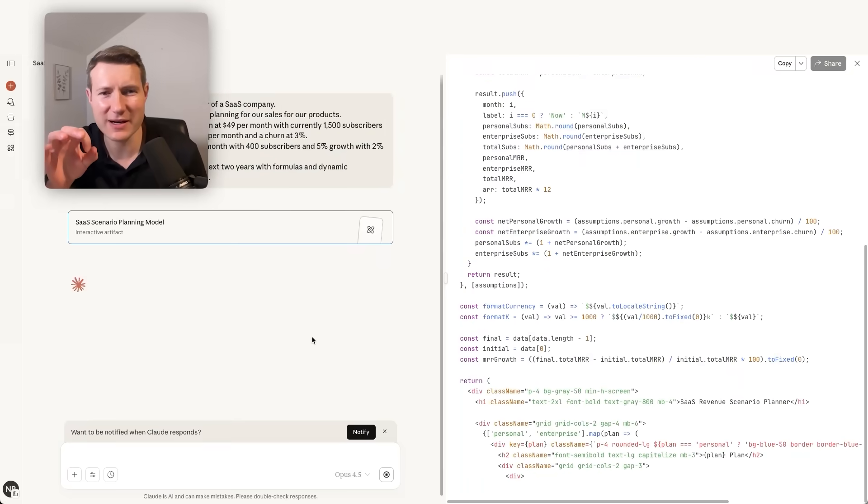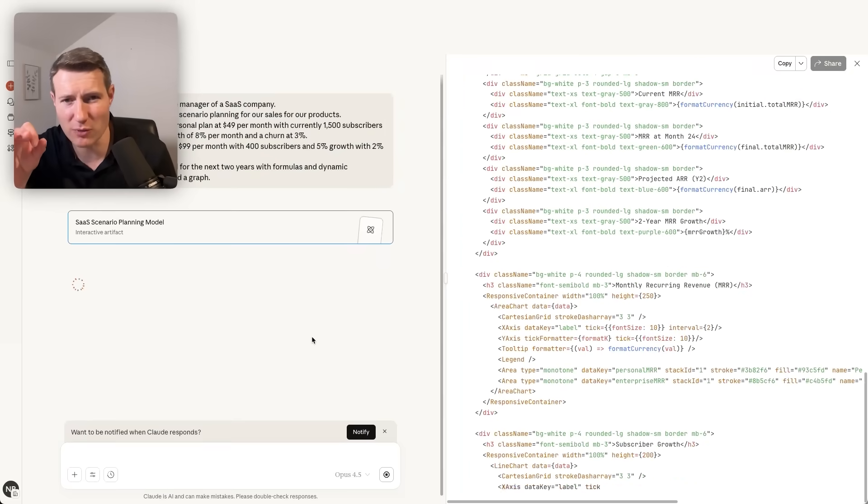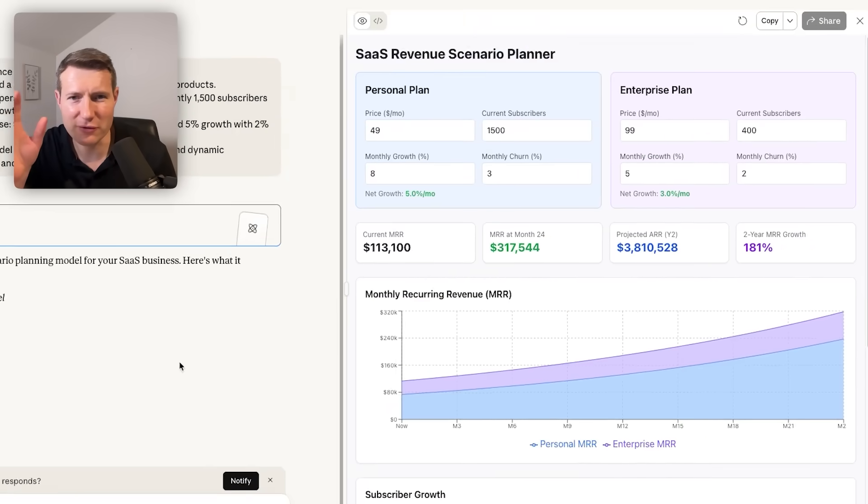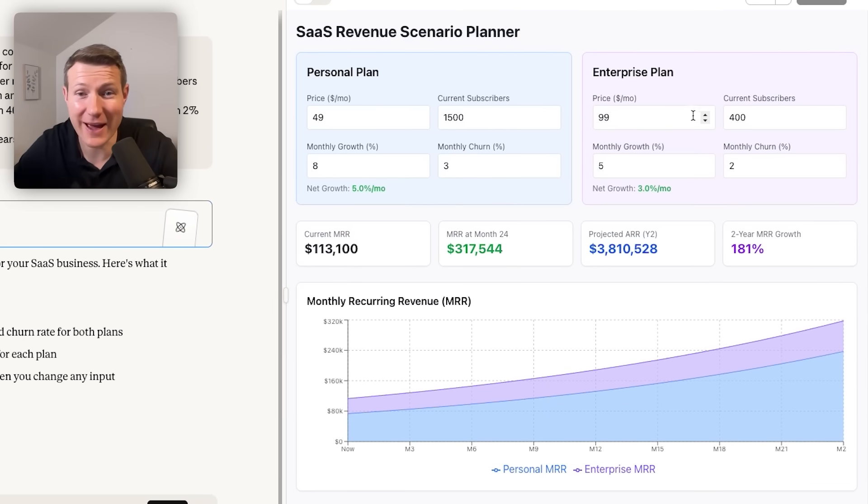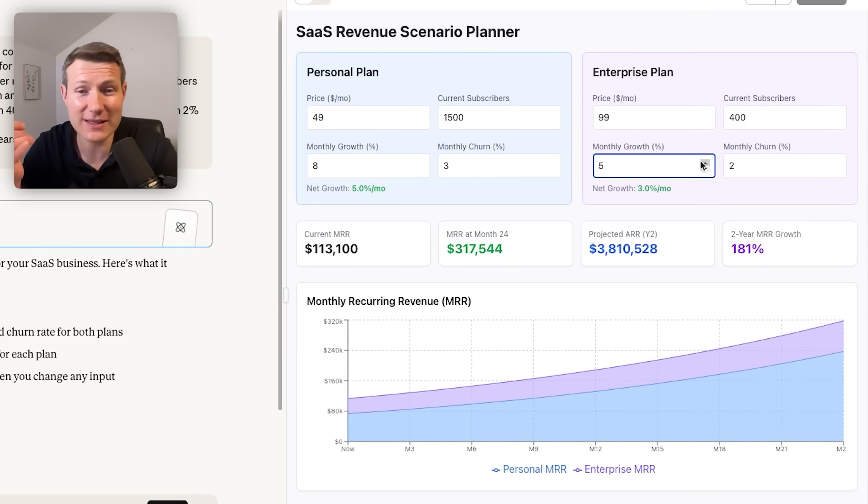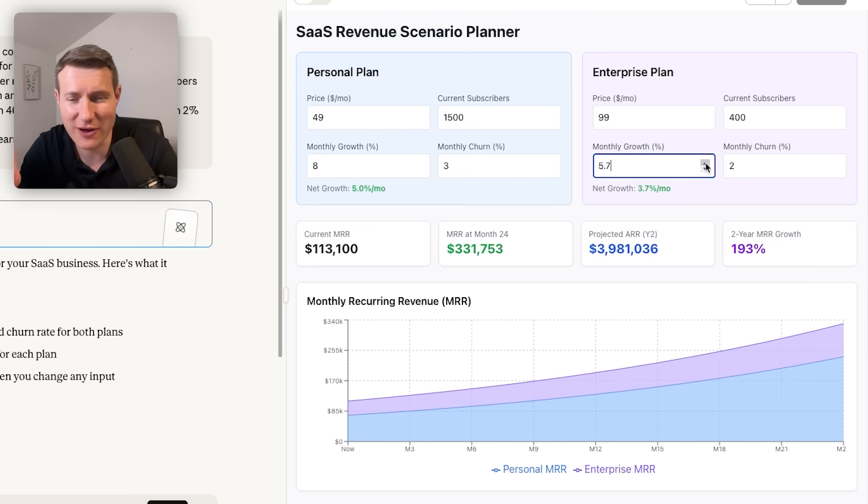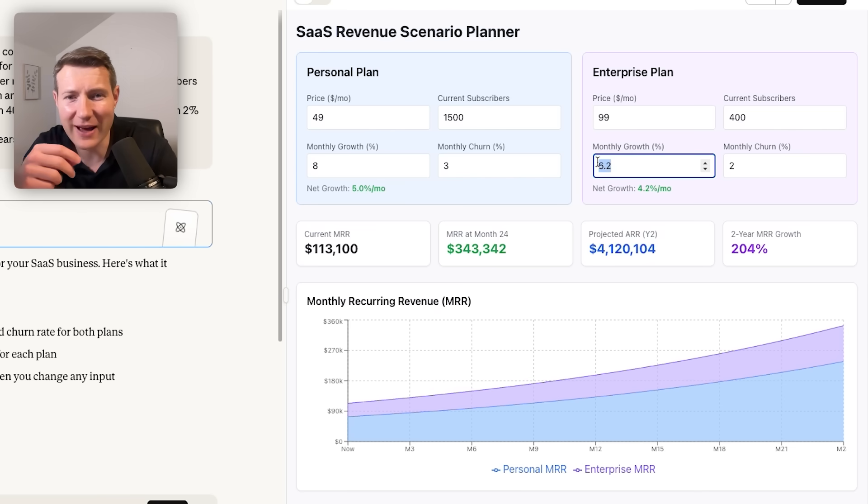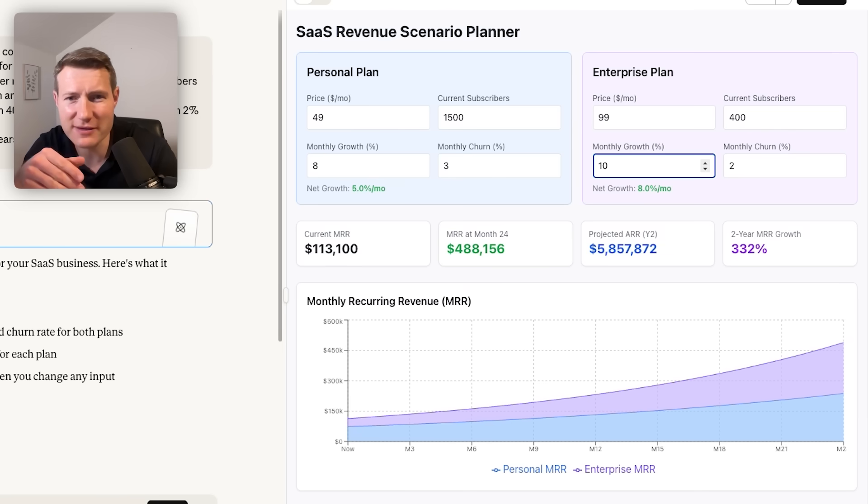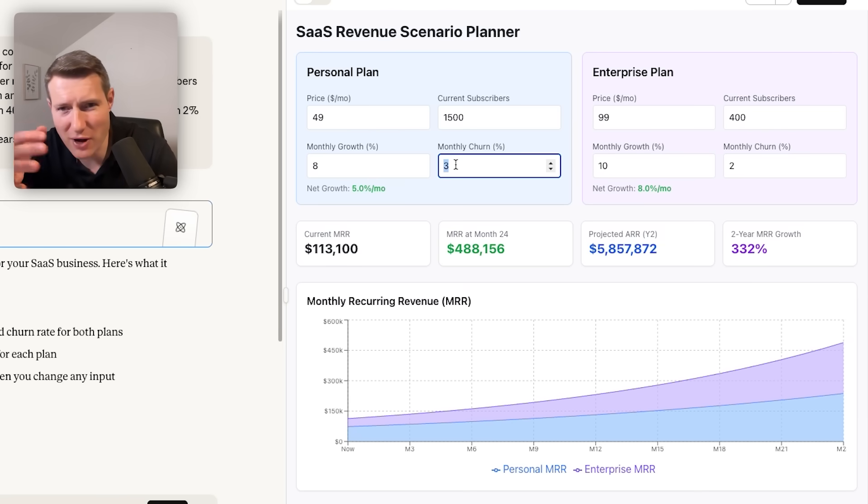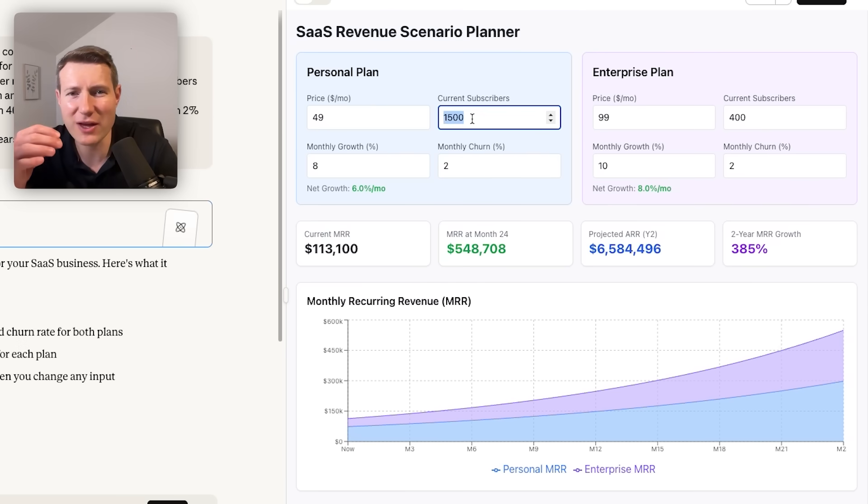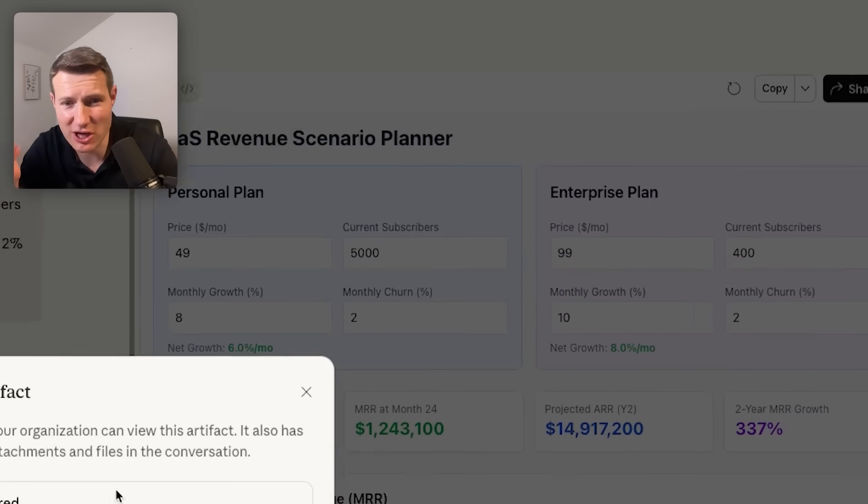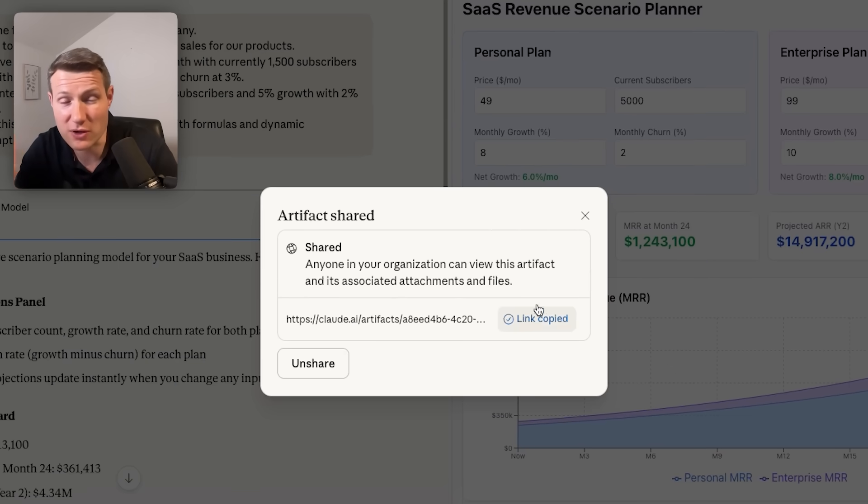You see what is happening here is that Claude is building the model within Claude. And after a few seconds, we have it. We have our model that I can change directly inside Claude. So if I have a meeting, I can go ahead and change it directly here. I can change all of the assumptions. We see that the graphs are changing directly. I can change the churn, I can change the price, I can change the starting point for our current subscribers. Everything is dynamic. And I can even share it here in a meeting or with a colleague.